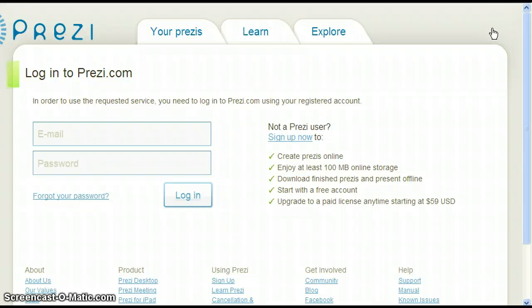This will bring you to the login page. Your username is the email address you provided during account setup and registration. Your password is the same one you came up with earlier.